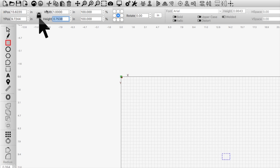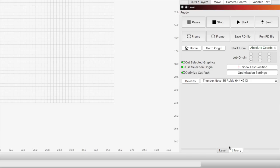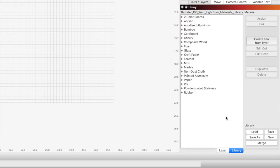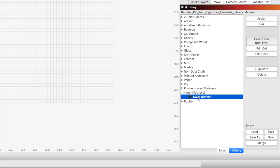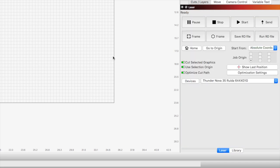Then we're going to go ahead and make a one inch by one inch square to start running our tests. Since this is a powder-coated stainless mug that I'm using, I'm going to use my Thunder Laser 100 watt library that I imported and choose the navy tumbler option. Once we assign our navy tumbler settings to our layer, we can go ahead and set our origin. Since we're going to set our origin where we want it in the laser, we're going to use user origin.